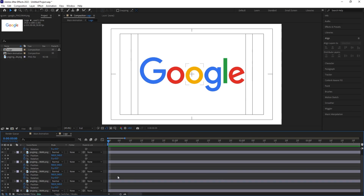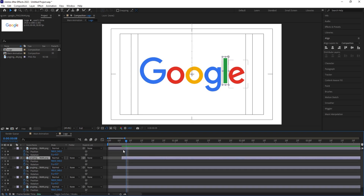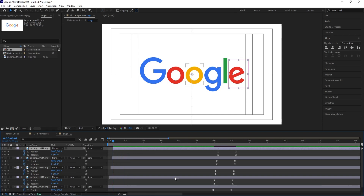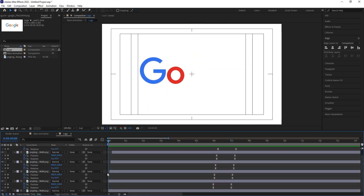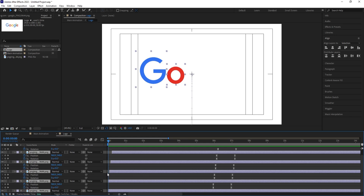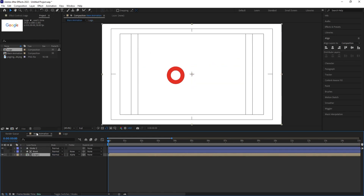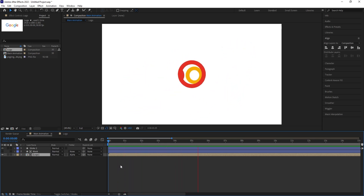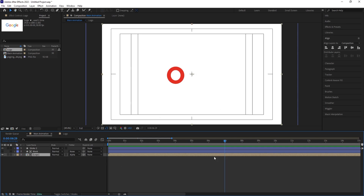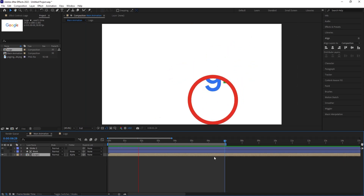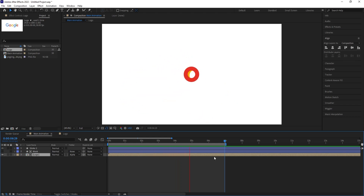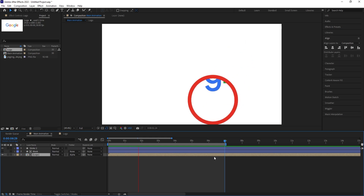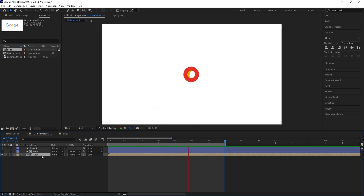To make this animation stagger one by one, go to the start, hit Page Down two to three times for each layer and offset them. Select all with Ctrl+A, hold Alt and open square bracket to trim to the start. Back in the main animation, at seven seconds hit N to set the work area end. The animation now loops.